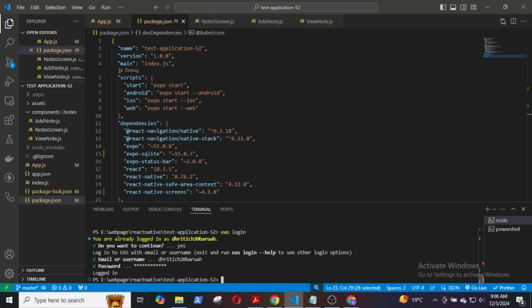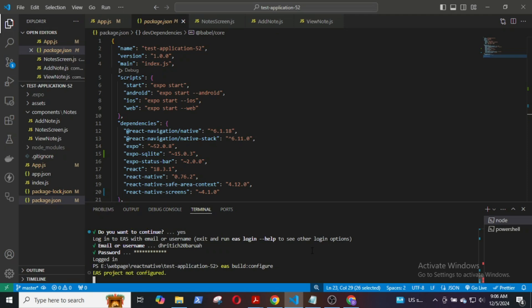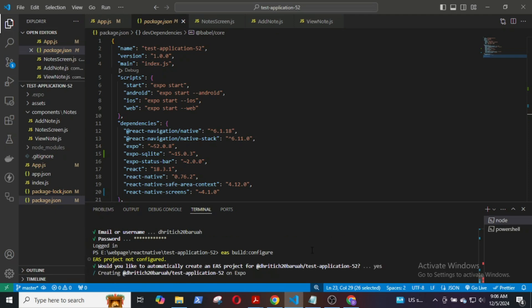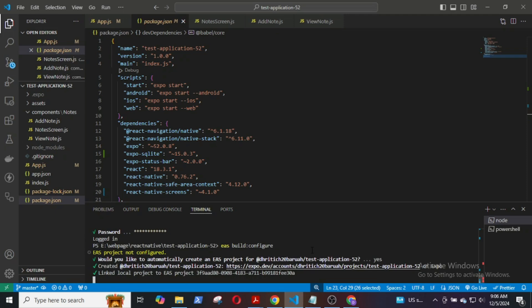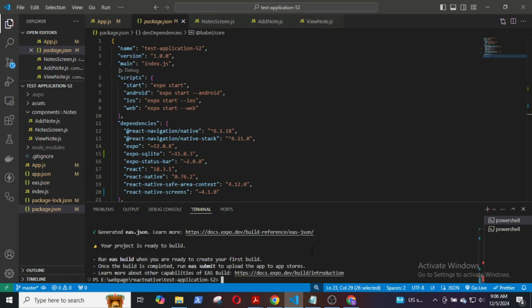Next, we will build the configure: EAS build configure. Press yes for this. This will be an important project. Then I will select Android. Okay, the EAS.json is created.